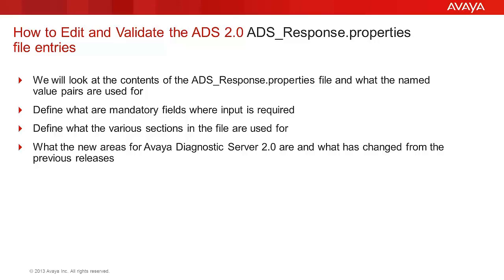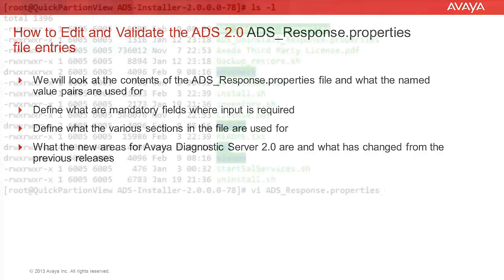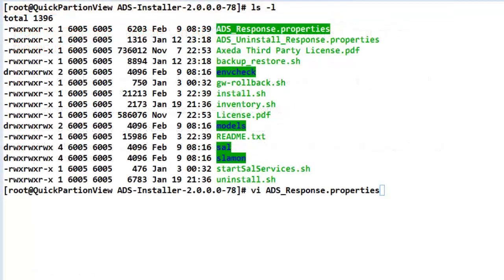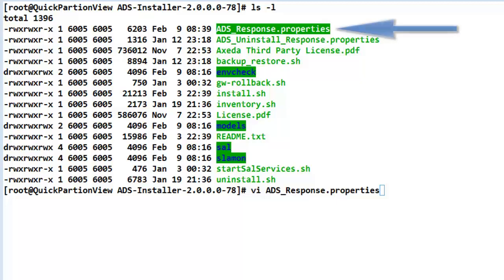Those areas will be the ones that are new to Avaya Diagnostic Server 2.0. I have logged into a server where I have expanded out the Avaya Diagnostic Server 2.0 install image and have went into that directory. We will shortly be looking at the file listed at the top of the screen.